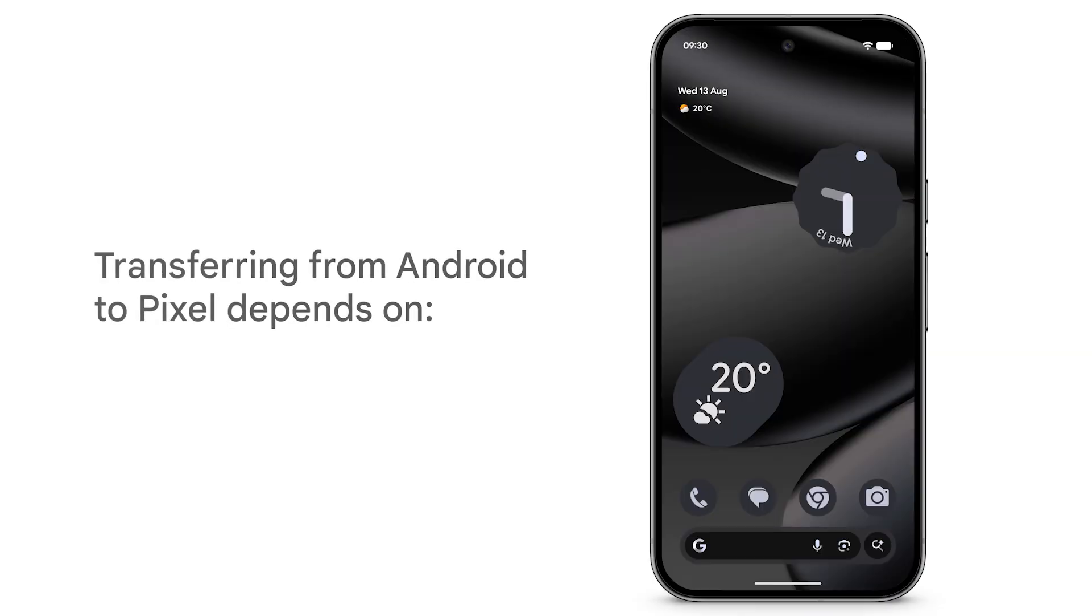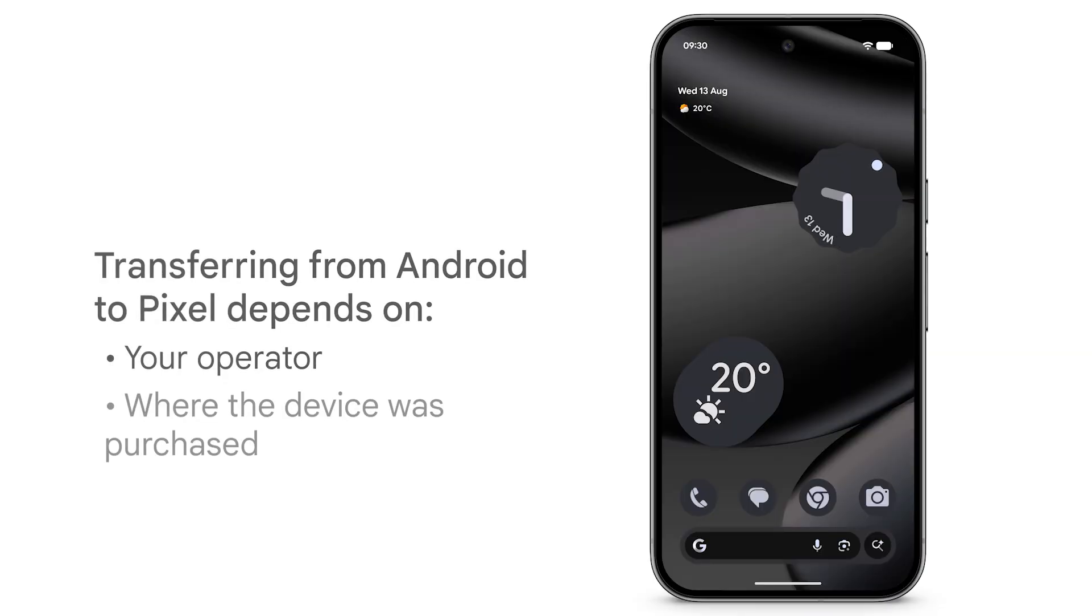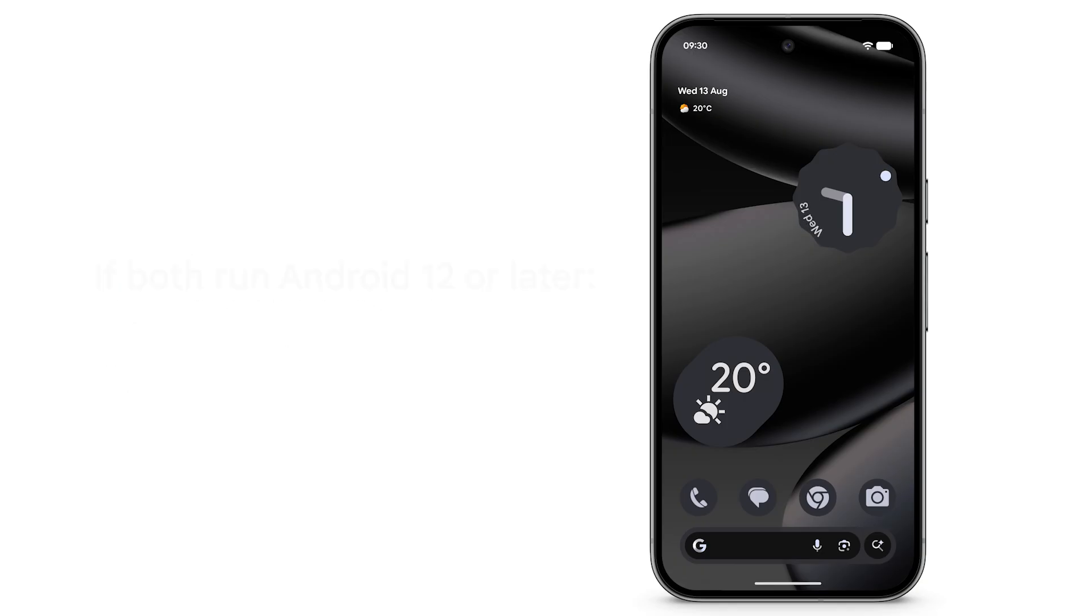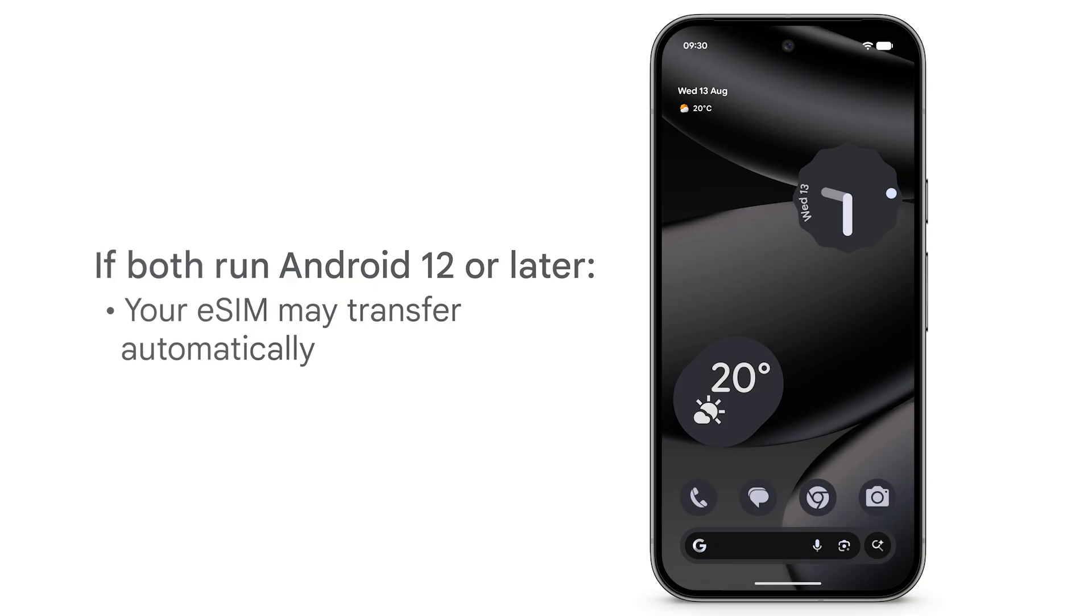Your transfer experience from Android to Pixel will depend on your operator and where the device was purchased. If both your current and new devices run Android 12 or later, your eSIM may be transferred automatically during onboarding, depending on your operator's support.